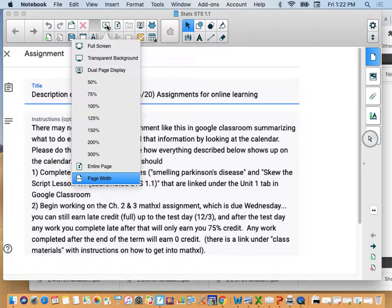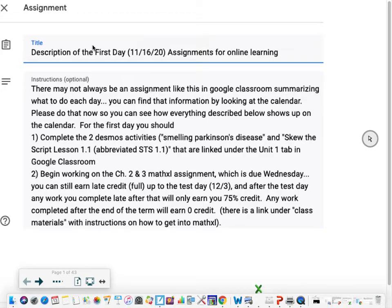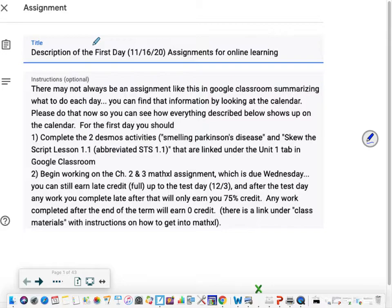Hello everyone and welcome to AP Statistics. Today being the first day I want to run through some of the policies and procedures with you in addition to giving you what you need to know from the lesson.